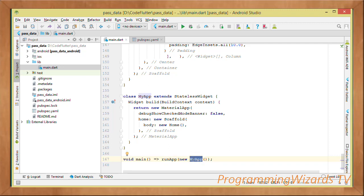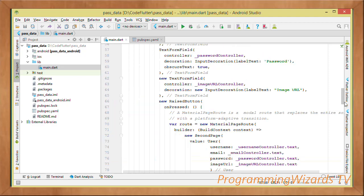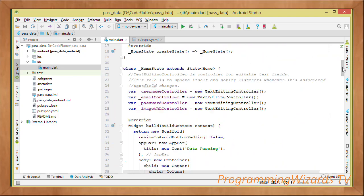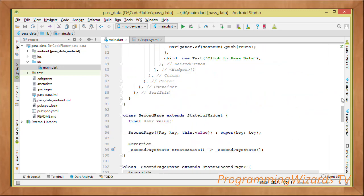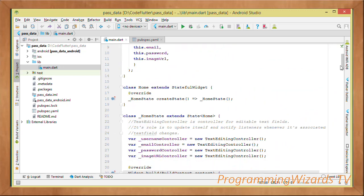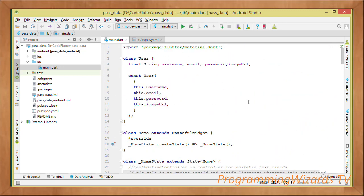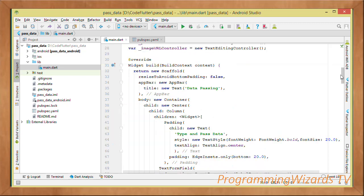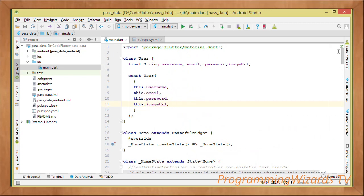Finally we invoke the runApp() method, passing an instance of MyApp, and that runs our application. We've seen how to pass data from one screen to another — multiple sets of data. If you have any questions, leave them in the comments below or visit our website camposha.info. Otherwise, like the video, subscribe to this channel — Programming Wizards TV — and I'll catch you in the next class.